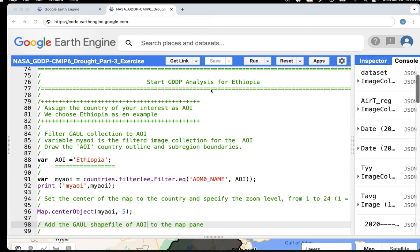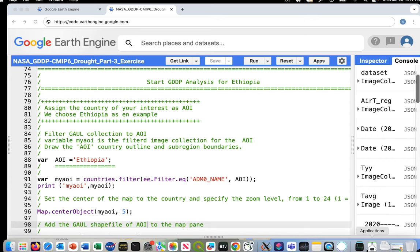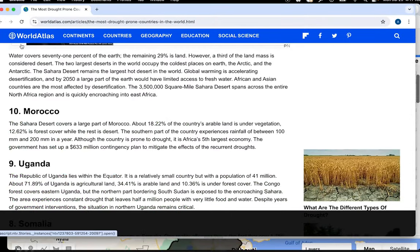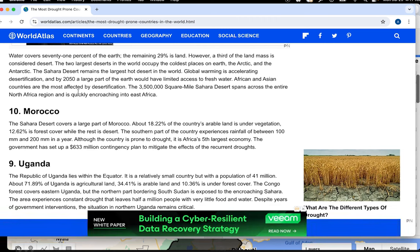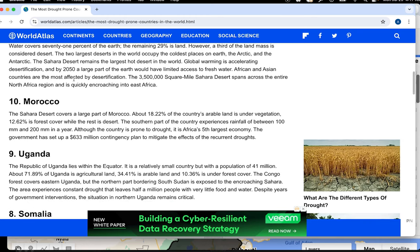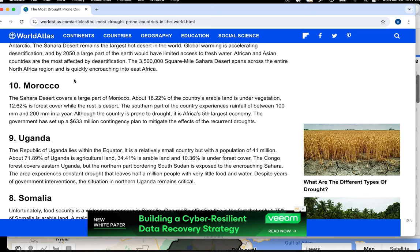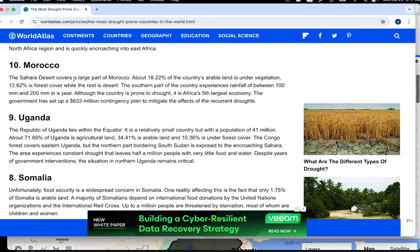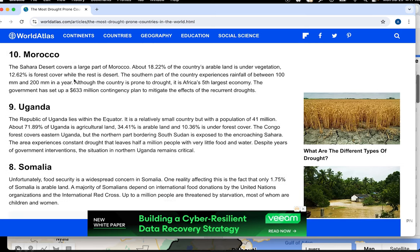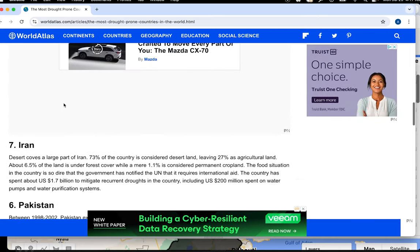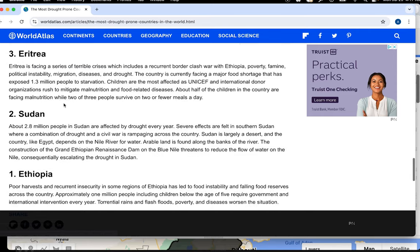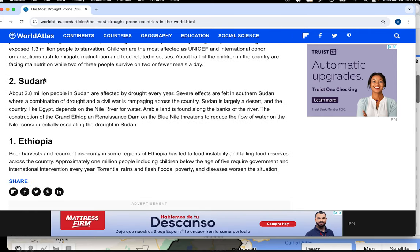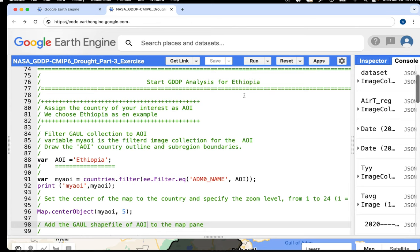For the demonstration, the country of Ethiopia has been chosen because, according to a World Atlas projection, by 2050 a large part of the Earth would have a deficit of water and drought-like conditions. The top 10 most affected countries — most in Africa and Asia — include Morocco, Uganda, Somalia, Iran, Pakistan, China, Afghanistan, Eritrea, Sudan, and Ethiopia. Based on this report, Ethiopia is the focus for this demonstration.